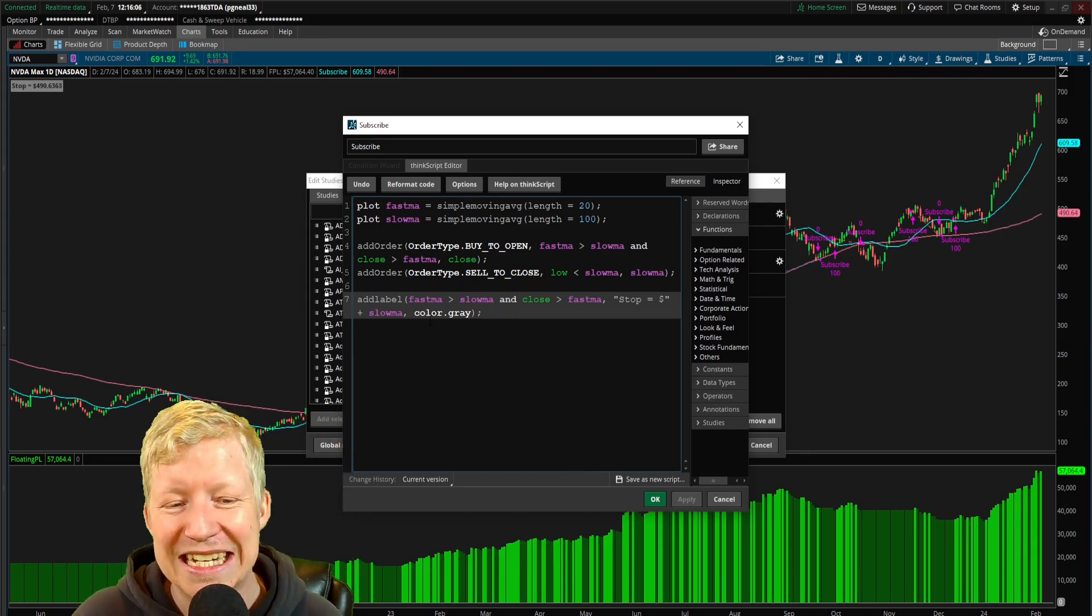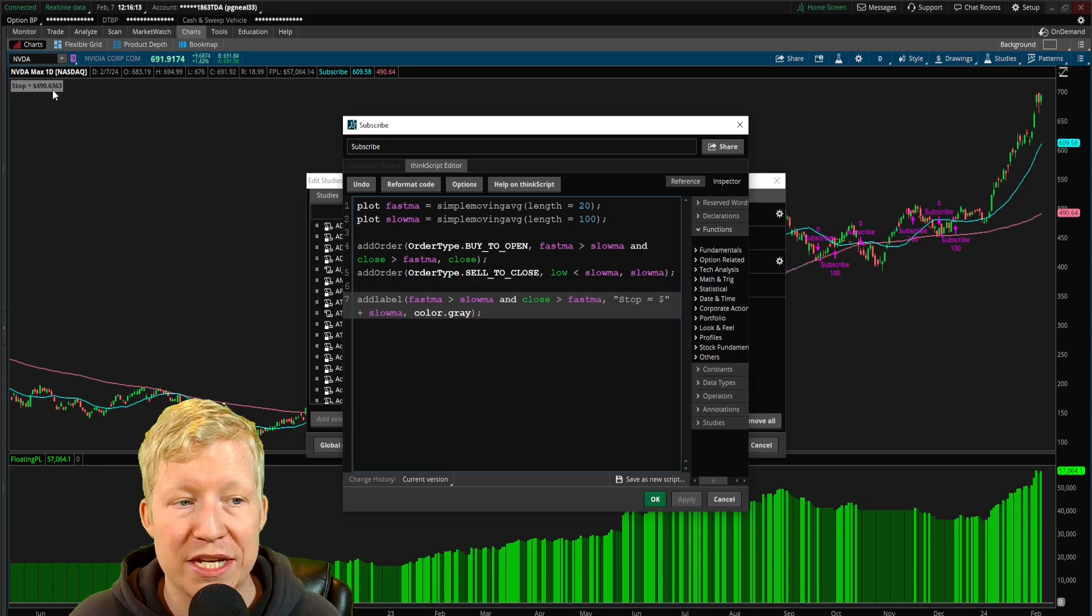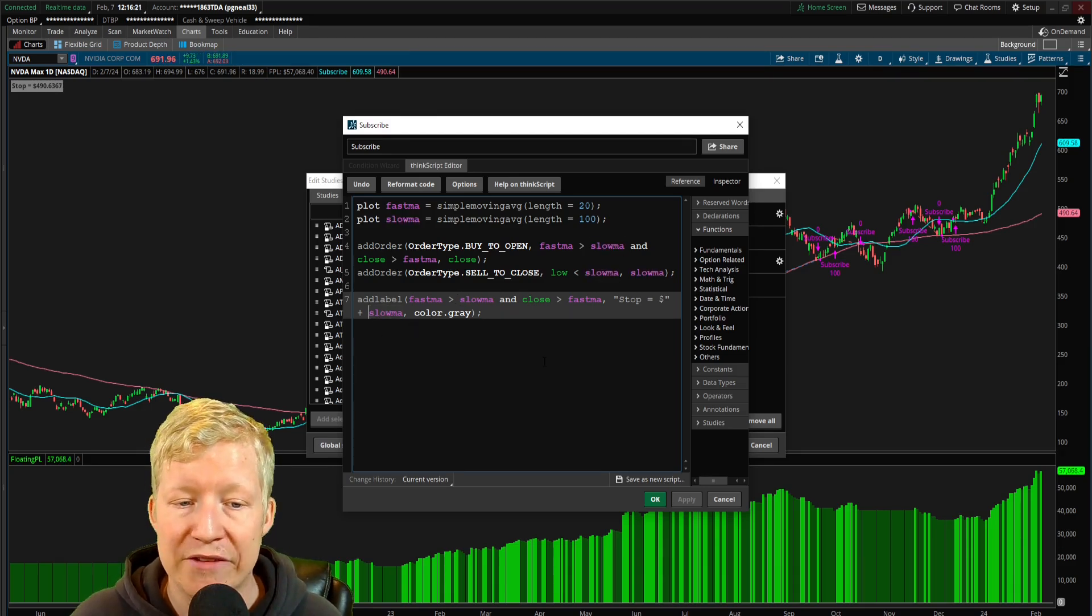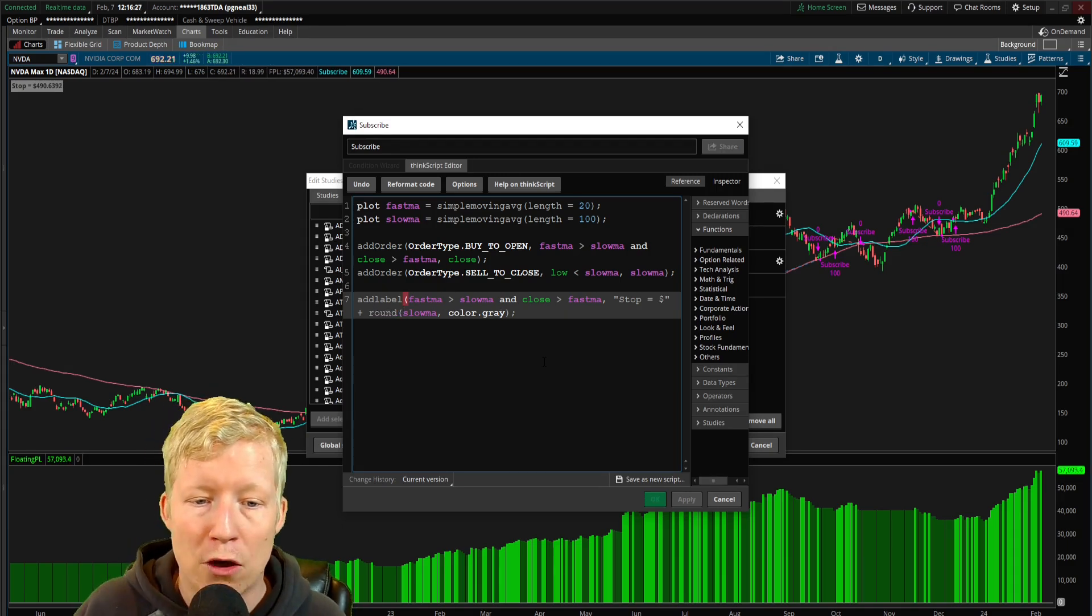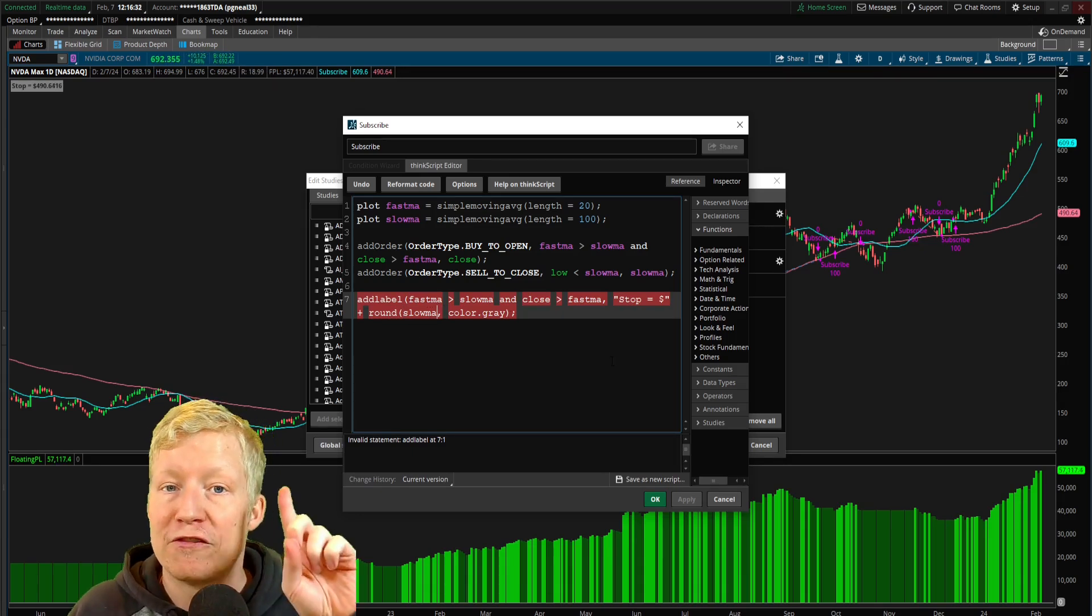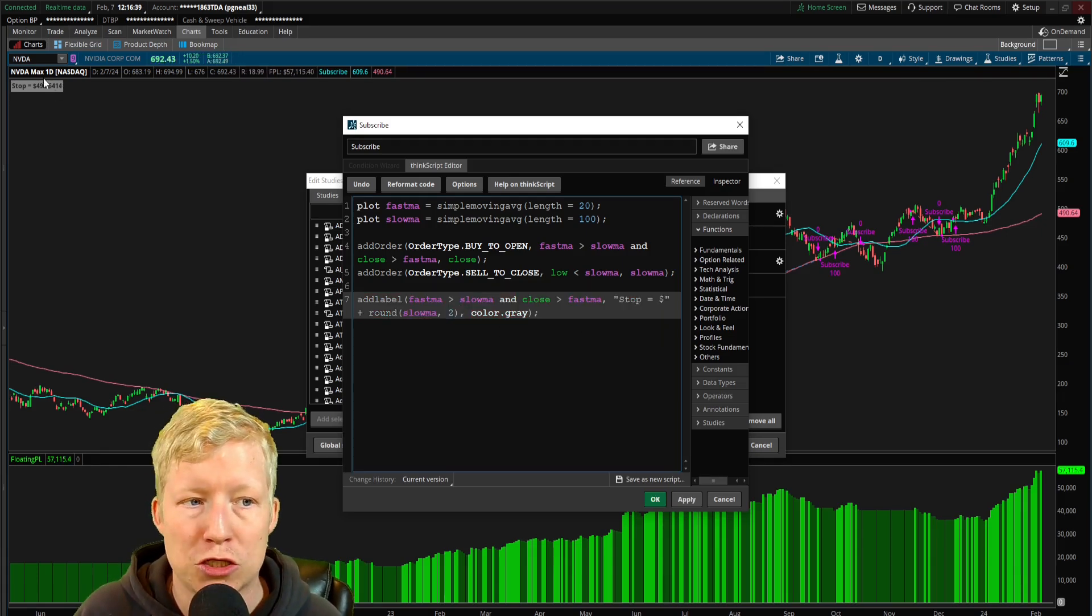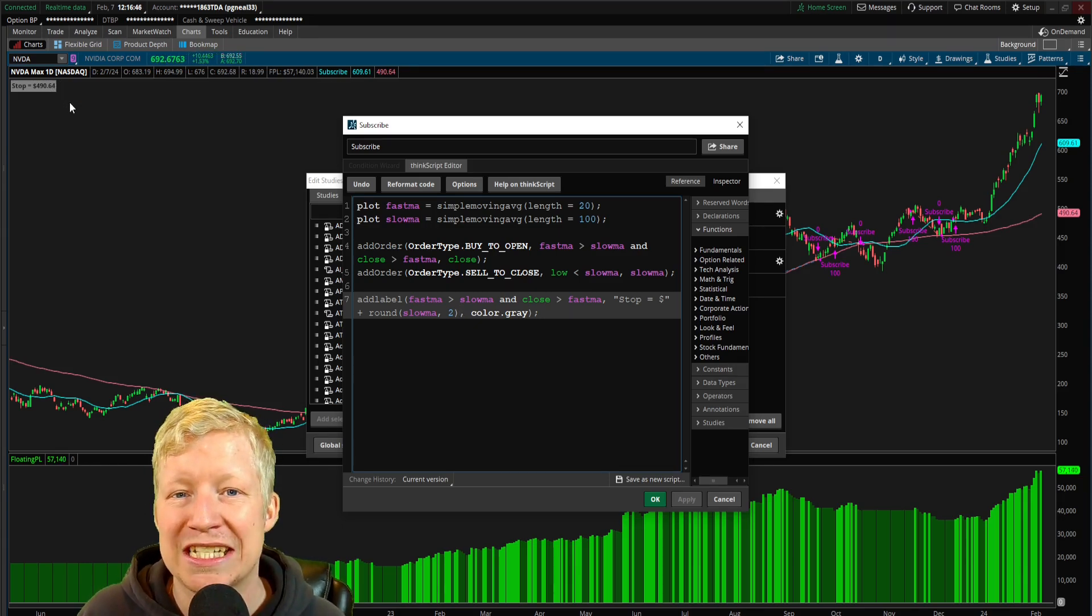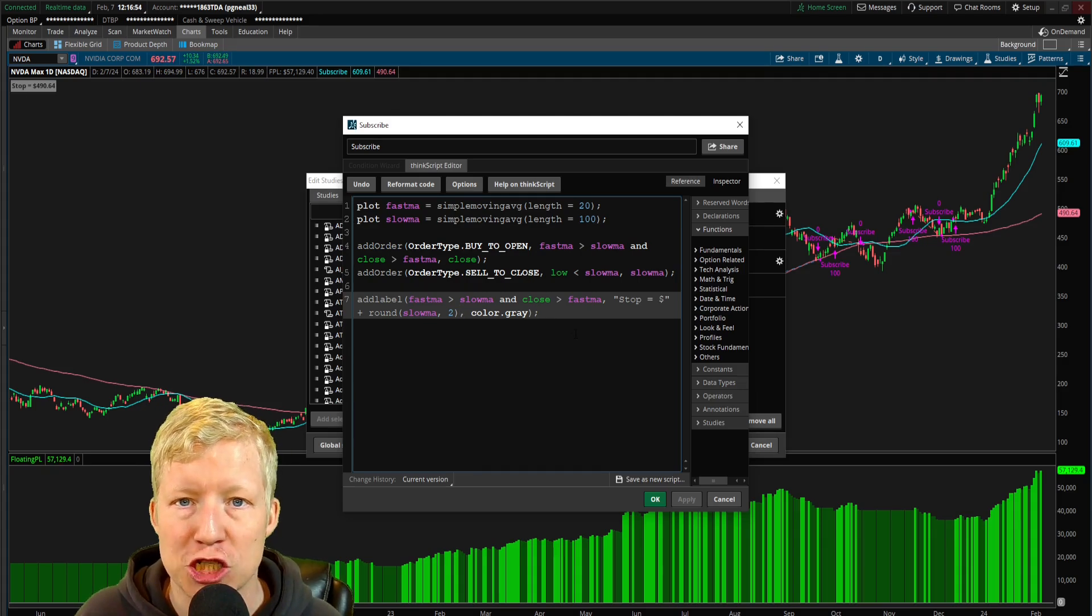You know what, I did make one mistake. Right now you're seeing stop equals 490.6368. I don't want to see all those decimals. So what I'm going to do, when I'm showing my value, I can simply append this inside of another function called round. If I put the round function around my value, the first parameter is the value, the second parameter is the number of decimals that we want to round to. I only want to see up to two decimals. Now if I hit apply, now that's a lot cleaner. Now you have your stop loss add_label turned onto your chart.